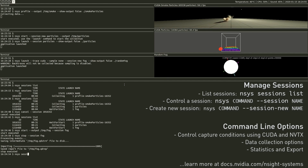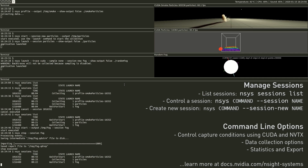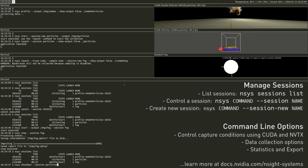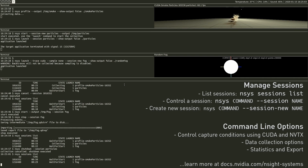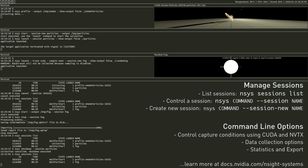The launch command passes the input, output, and signals between the application and terminal. Command line arguments include support for features such as capture control, data collection, export, and stats.